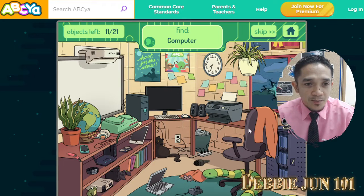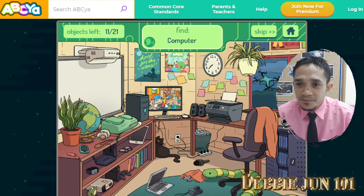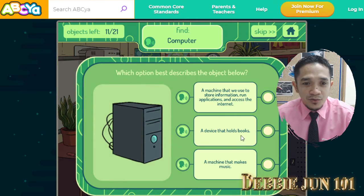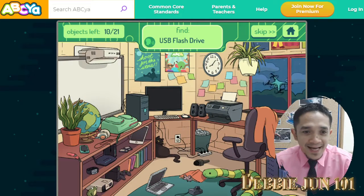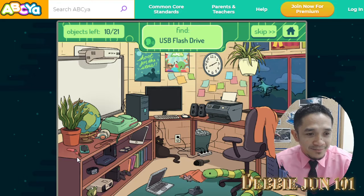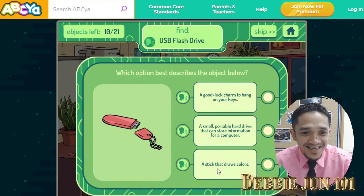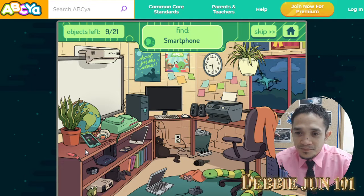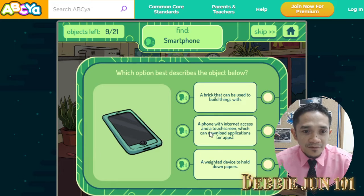Computer — here it is. A machine that is used to store information, run applications, and access the internet. Click. USB flash drive — of course, this one. A small portable hard drive that can store information. Smartphone — this one. A phone with internet access and a touchscreen which can download applications.